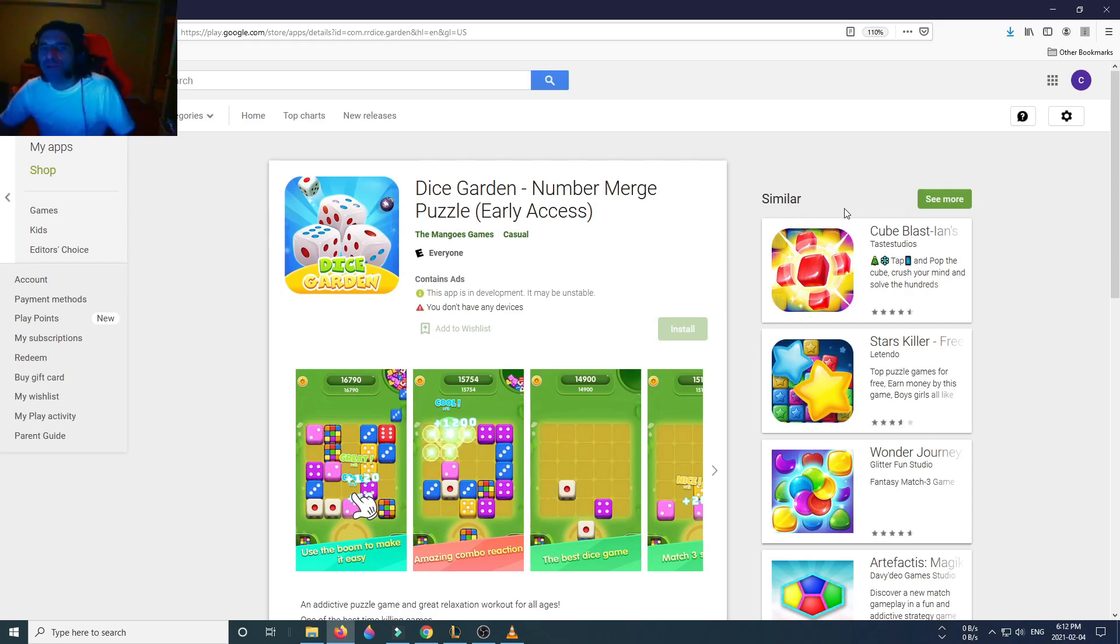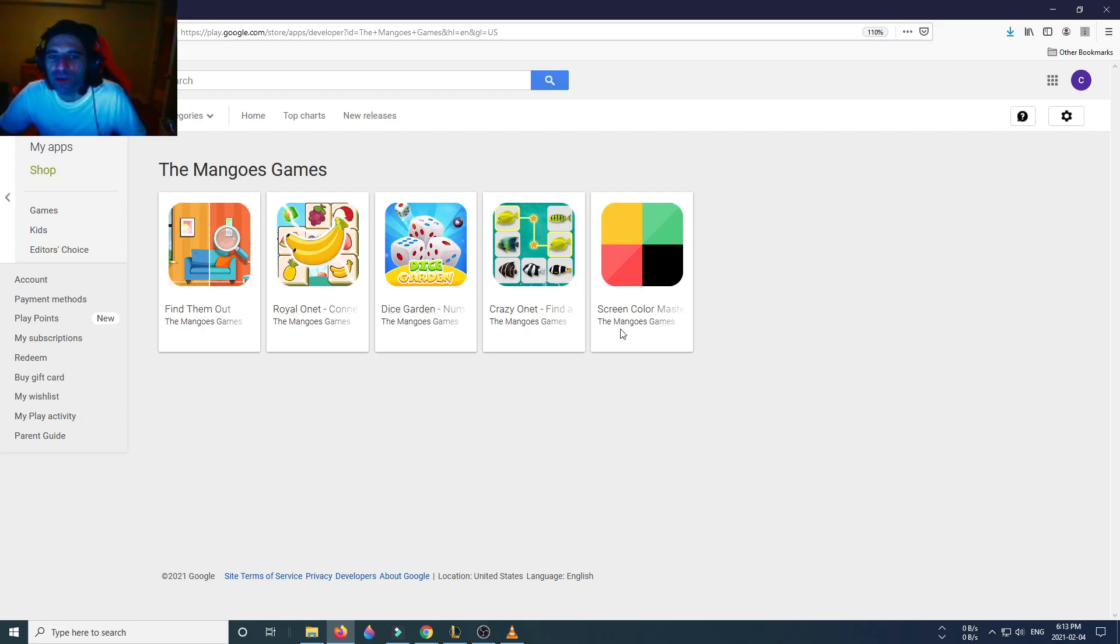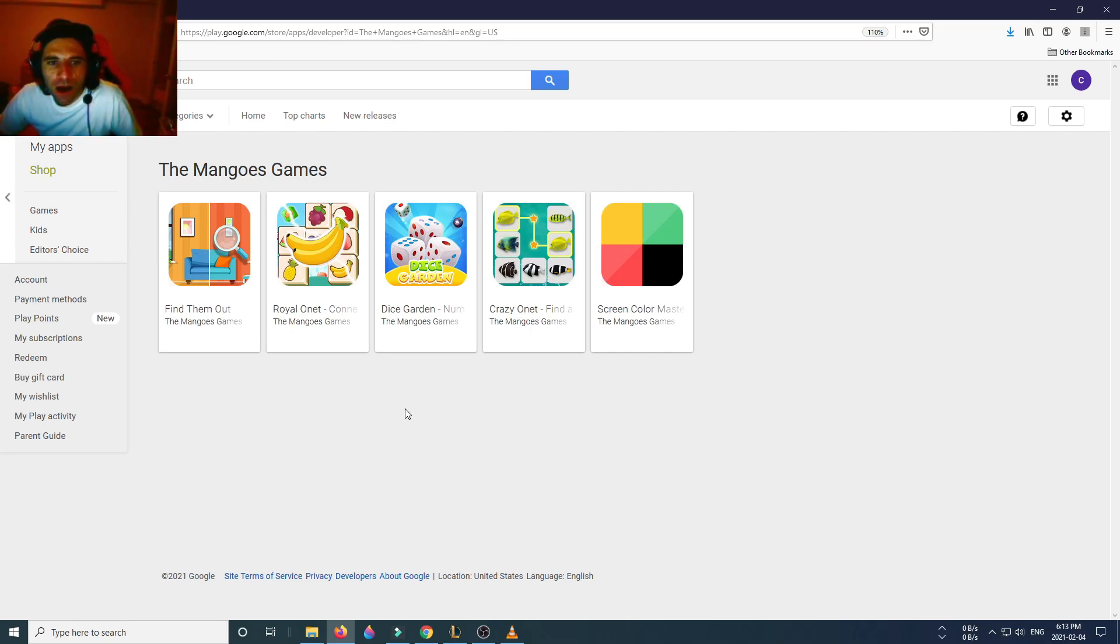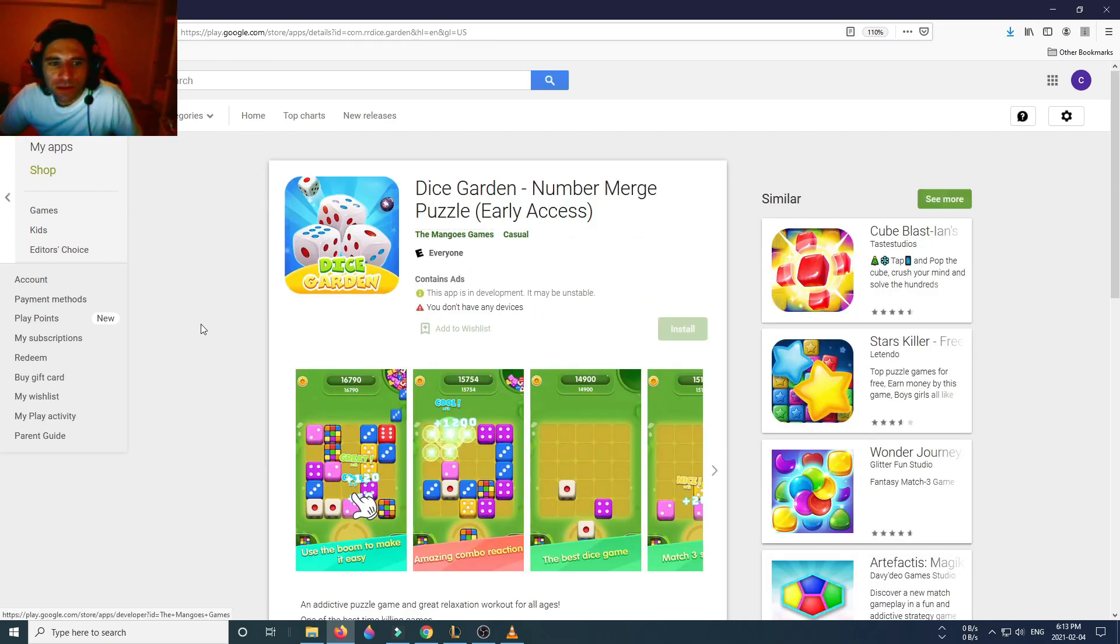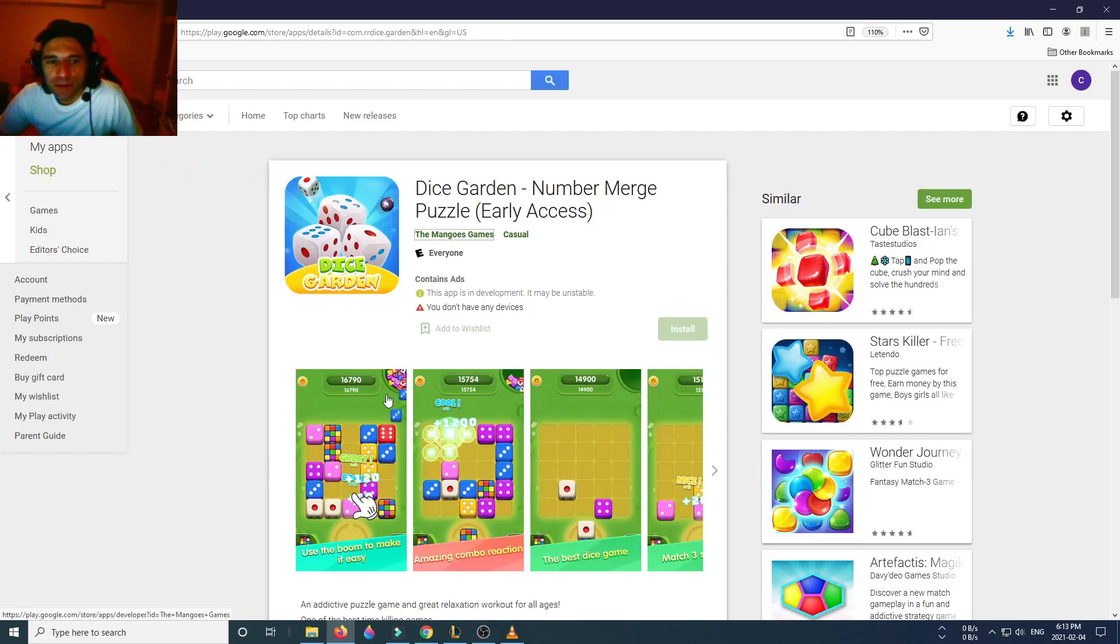Let's see who makes this game. Of course The Mangoes Games makes this. The guys that made Royal One, Dice Garden, Crazy One. I just did Crazy One. Seems like they're going hard, not hard because they only have four games, but they're producing.